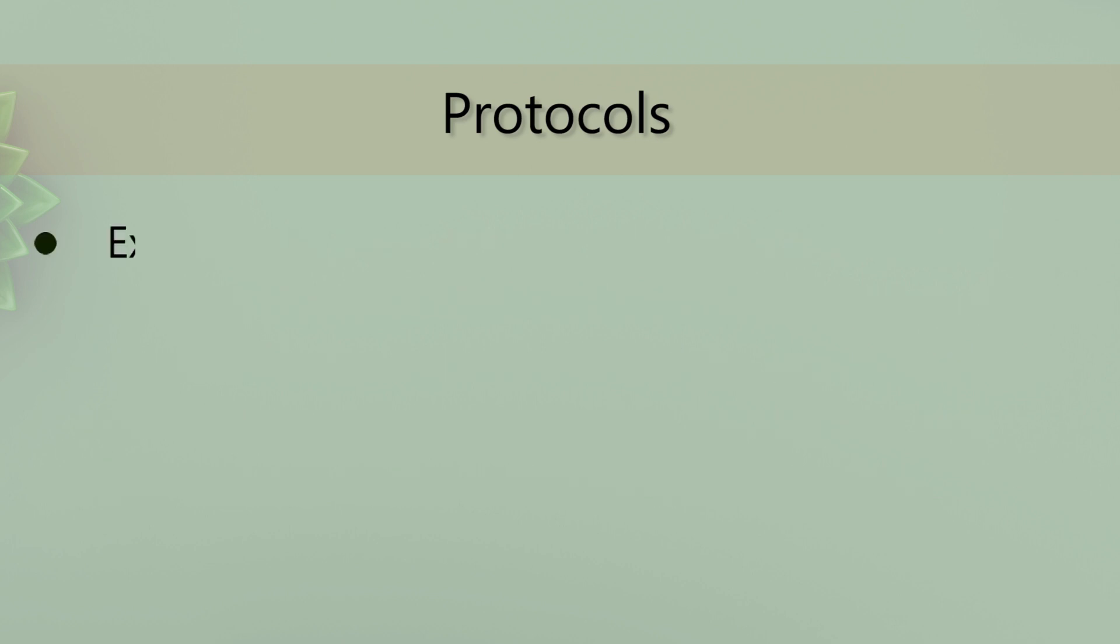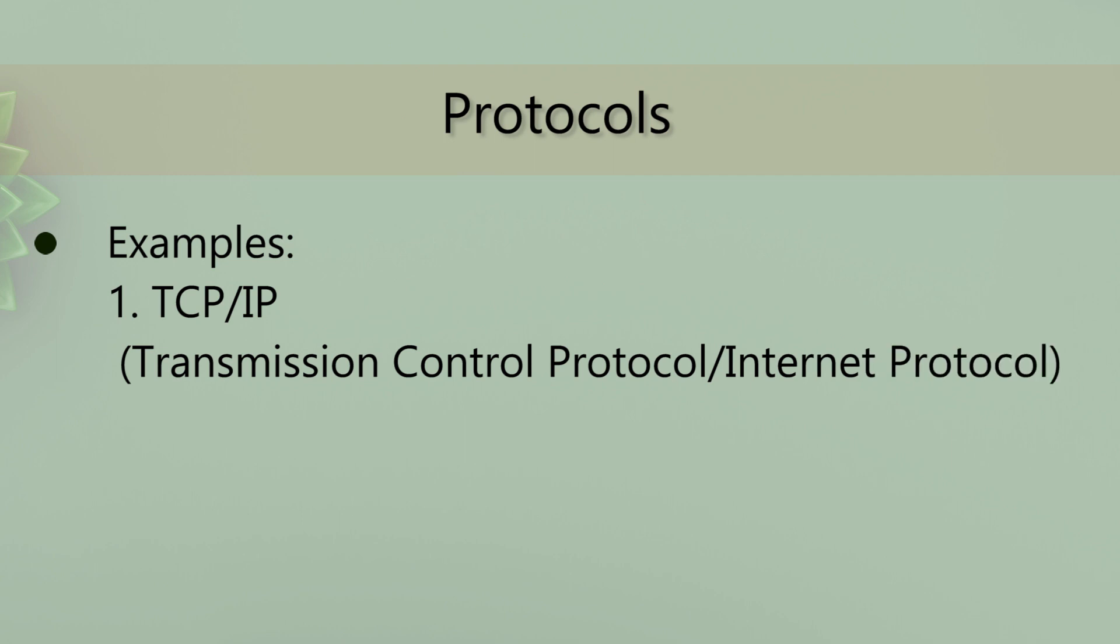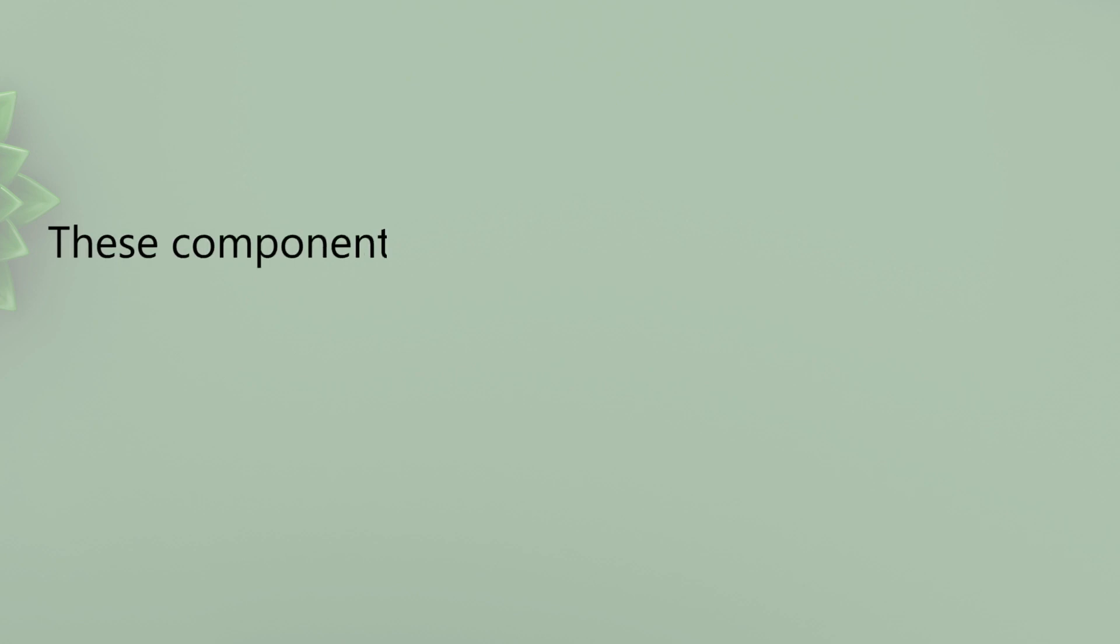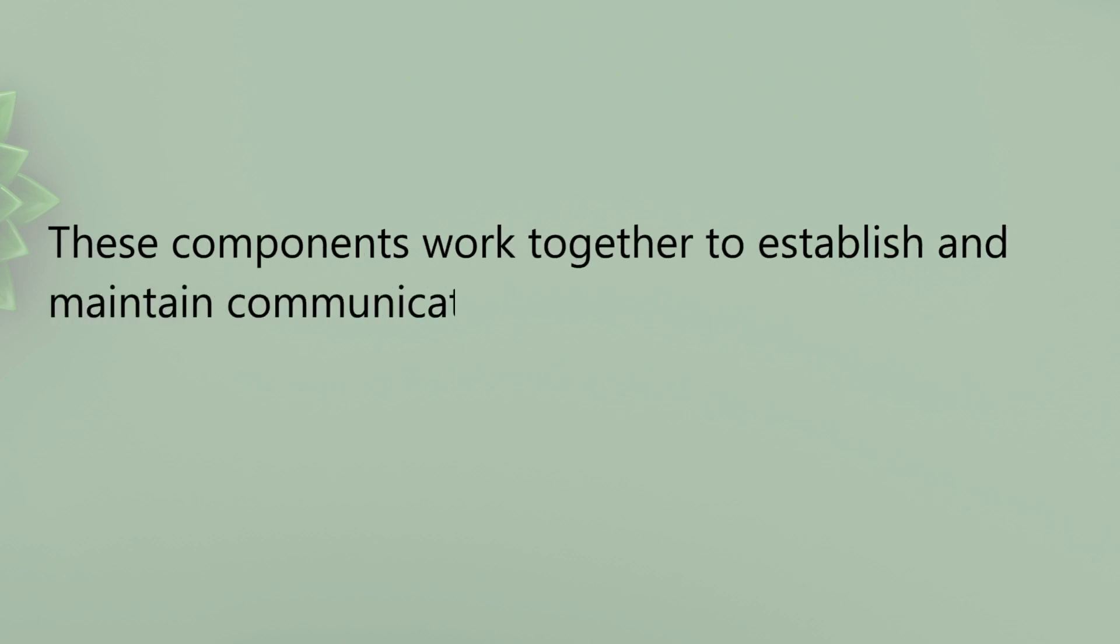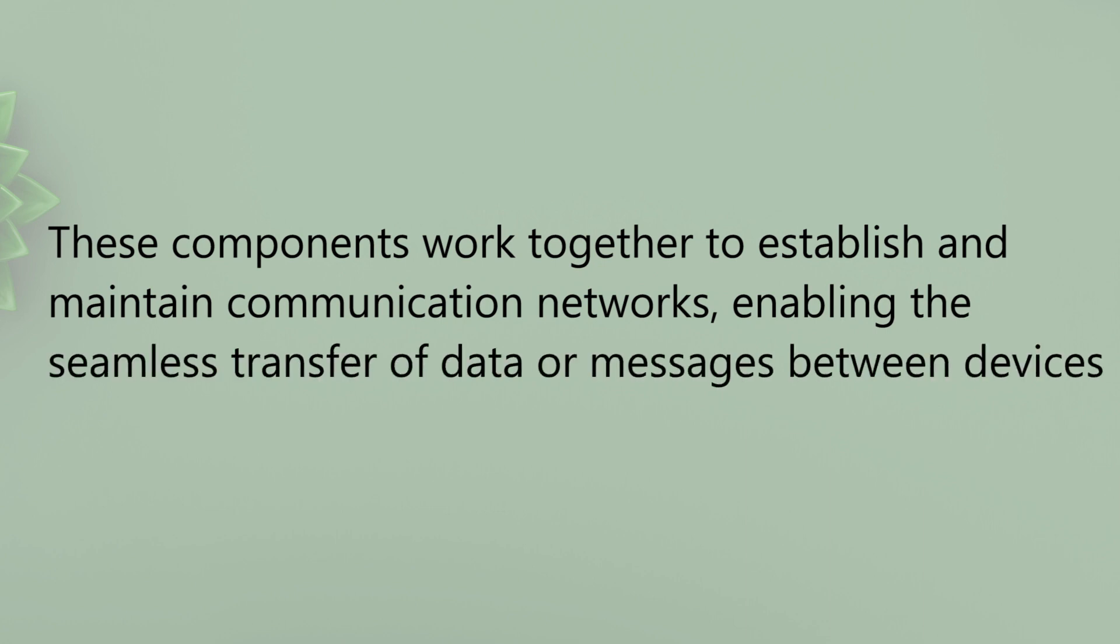Examples of protocols include TCP, IP, Transmission Control Protocol, Internet Protocol for Internet communication and Wi-Fi for wireless networks. These components work together to establish and maintain communication networks, enabling the seamless transfer of data or messages between devices and systems.